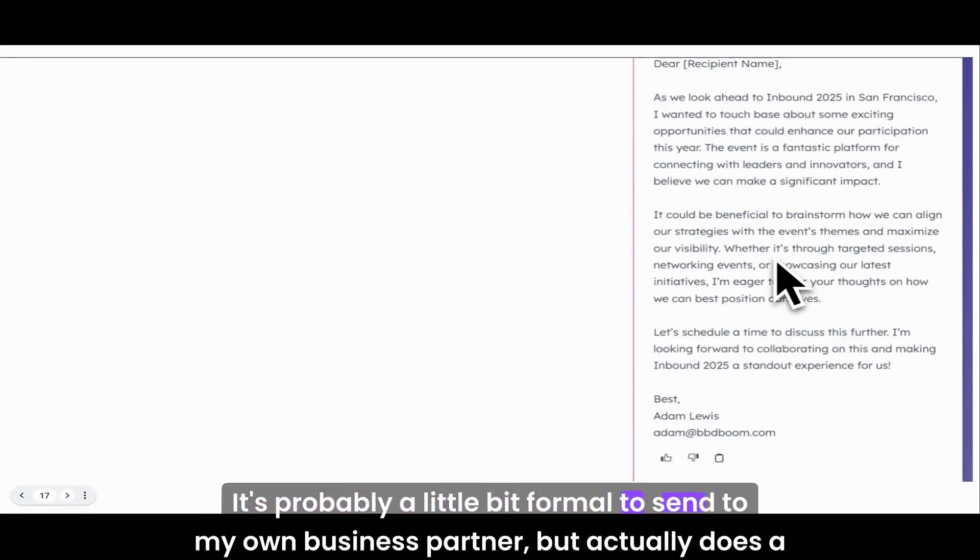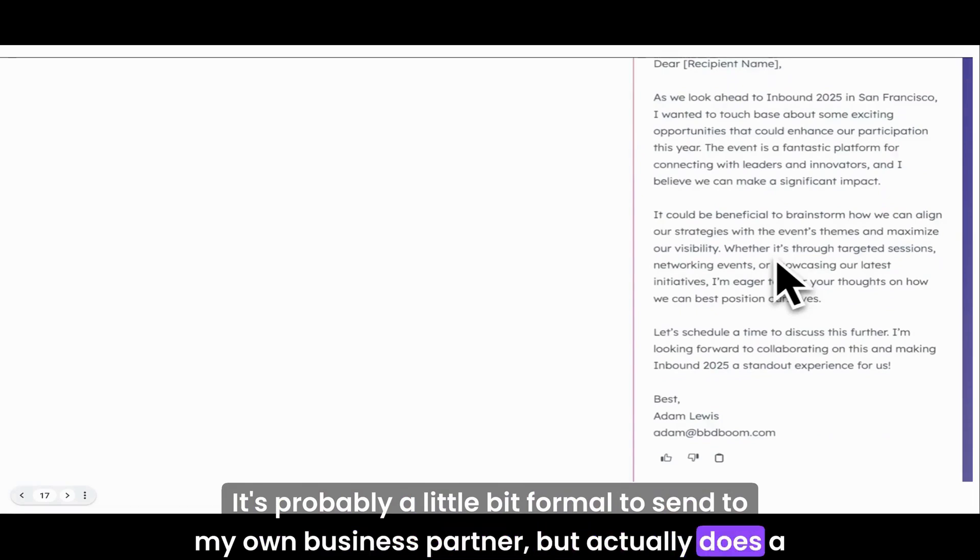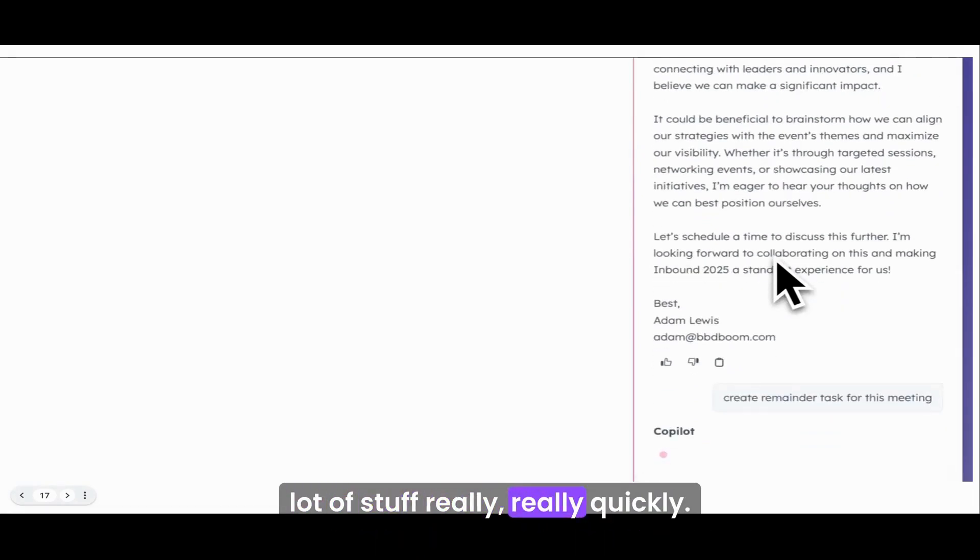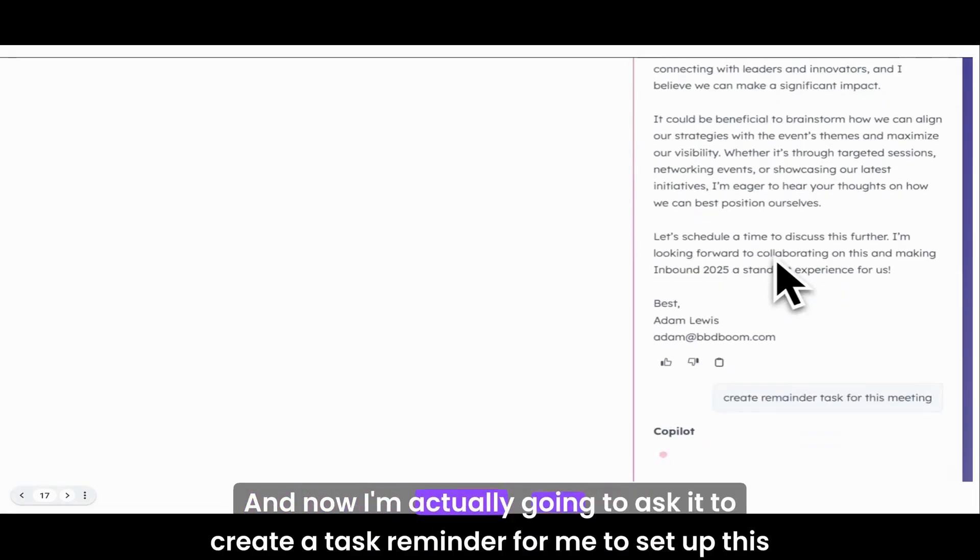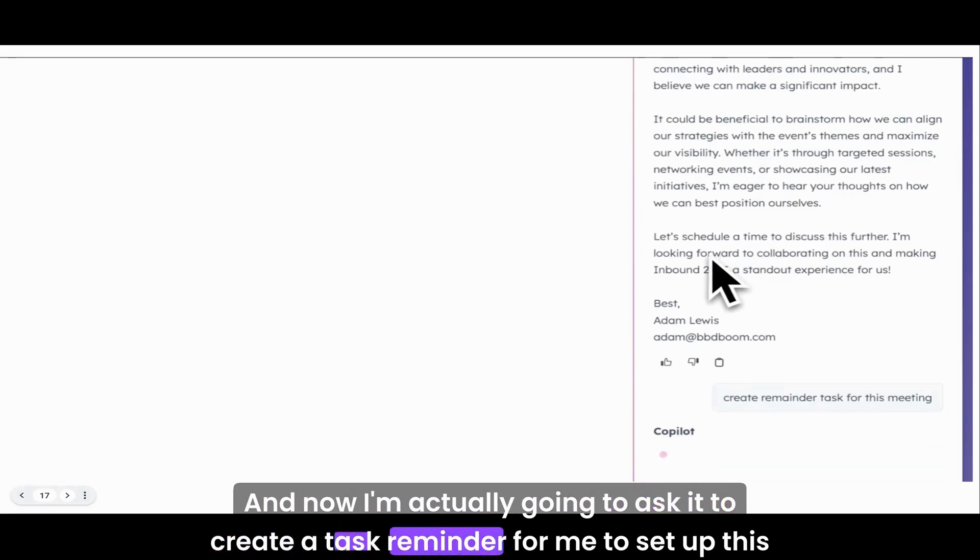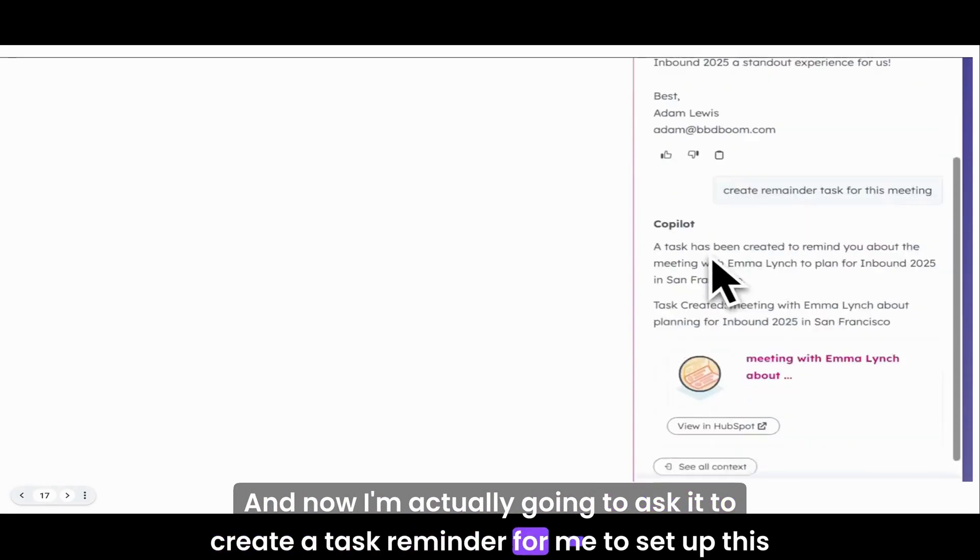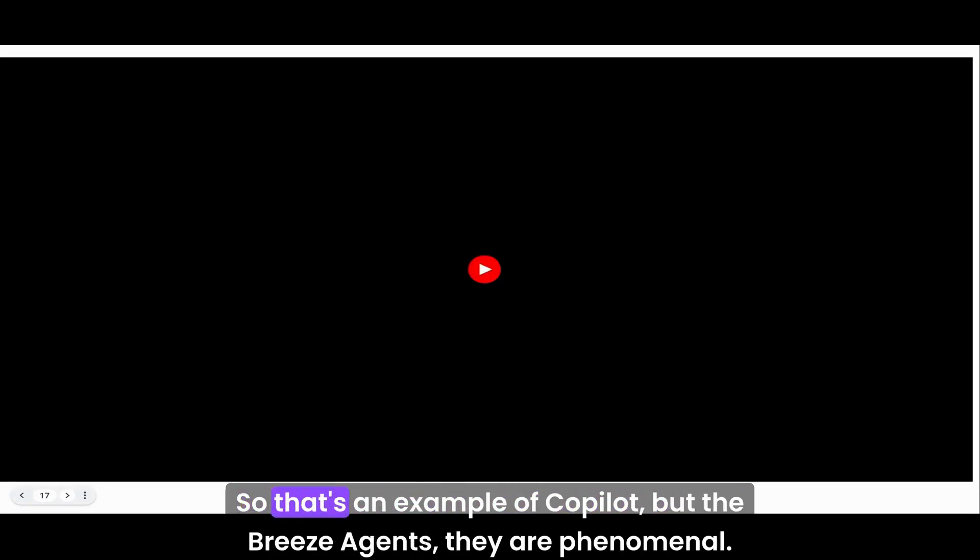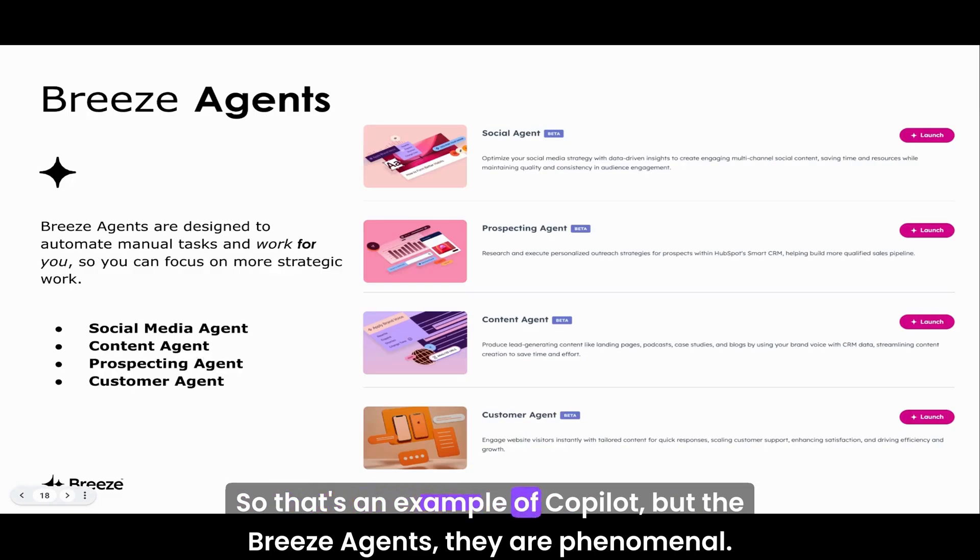It's drafted an email that's a brilliant email, really nice, beautifully written. It's probably a little bit formal to send to my own business partner, but it created a lot of stuff really quickly. Now I'm actually going to ask it to create a task reminder for me to set up this meeting, and there it is. It's done it. Absolutely brilliant.